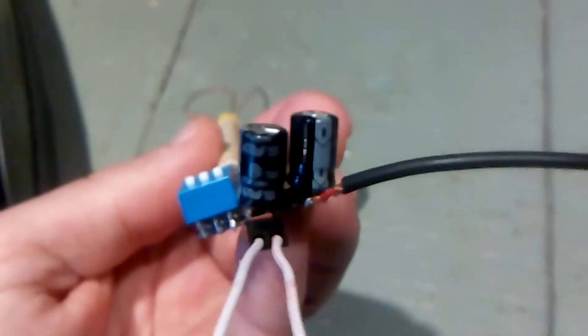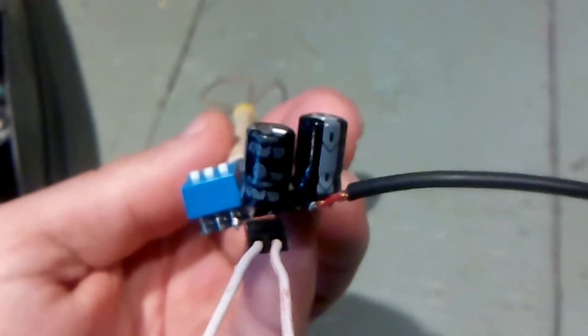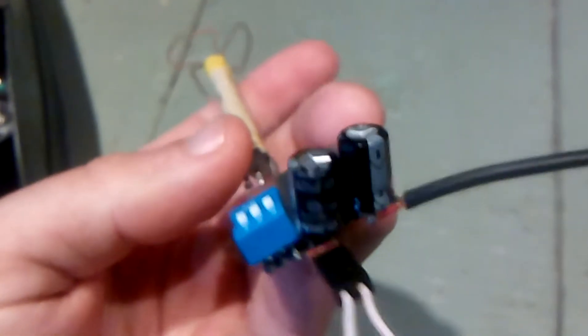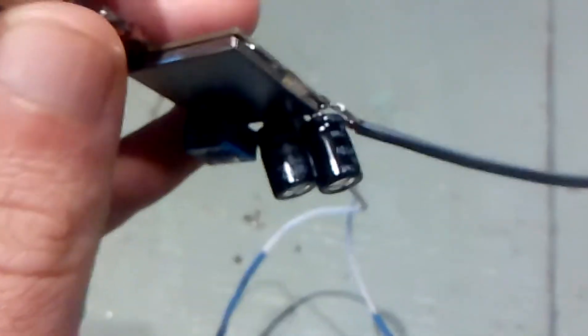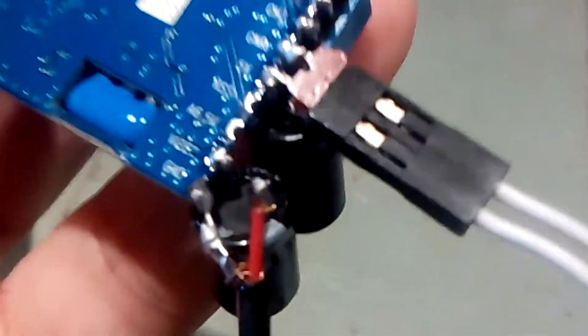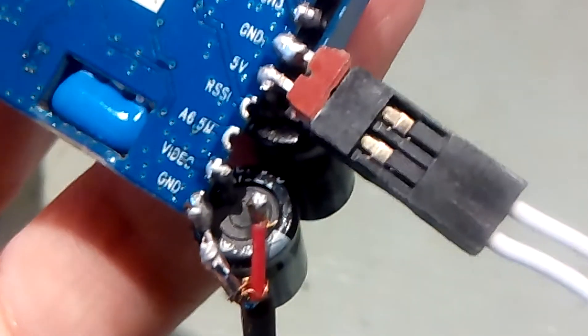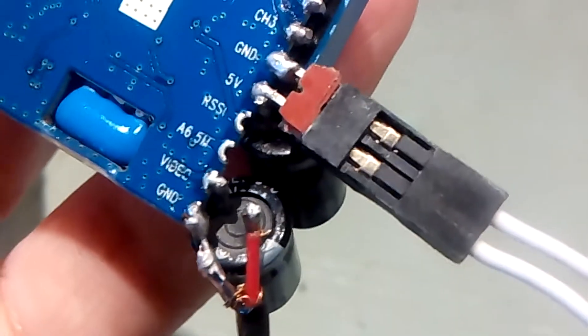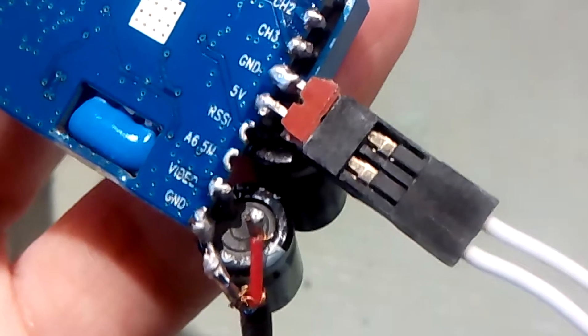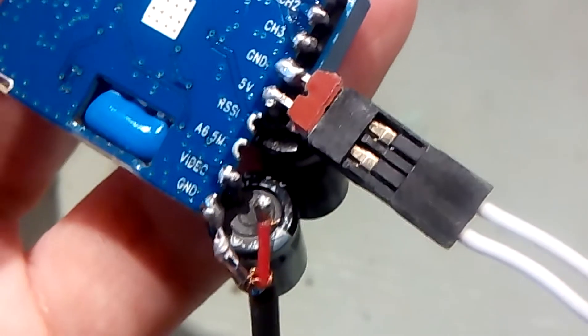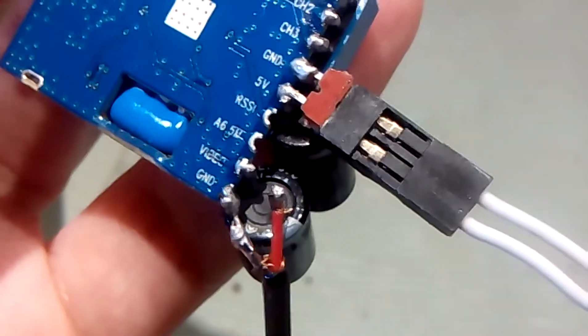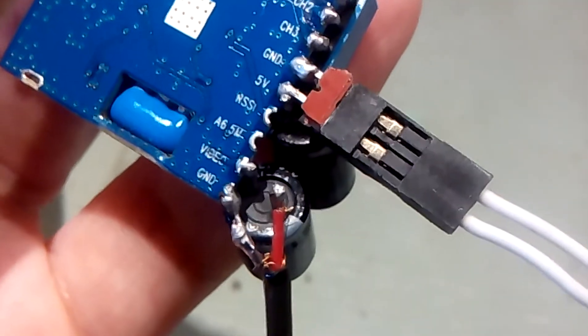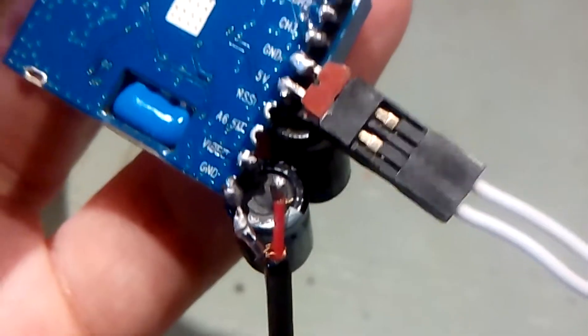I have the two capacitors, two 470UF capacitors. One of them is soldered on plus 5V on ground and the other one is on the video lead out.